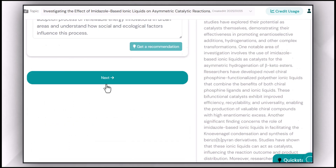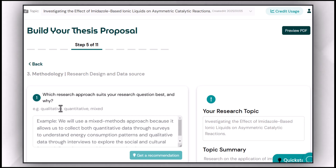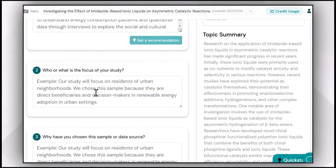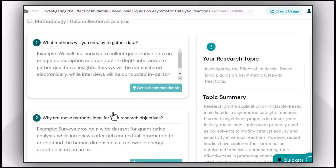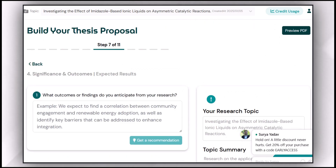Then you refine your methodology — research design and data source. The question is: 'Which research approach suits your research question best and why?' You provide your approach: qualitative, quantitative, or mixed methods, and explain why it will give you the most accurate answers. Then: 'Who or what is the focus of your study?' Avexana will dig into the literature and return recommendations most relevant to your study's methodology.